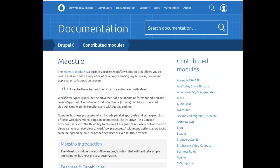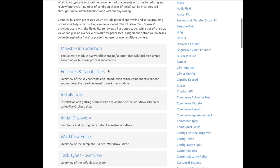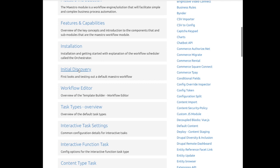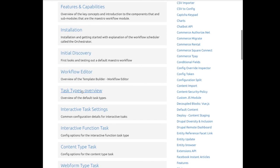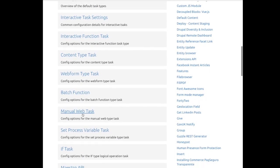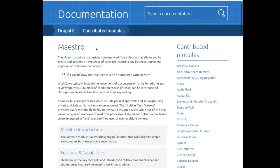Additionally, we've got detailed documentation on Drupal.org. We go through an introduction, talk about the features and capabilities, installation, initial discovery — which goes through a quick introduction of exploring Maestro once you install it — details on using the workflow editor, all the different task types, and we go into detail on configuration for all the different task types as well. So there's comprehensive information available on Maestro there.